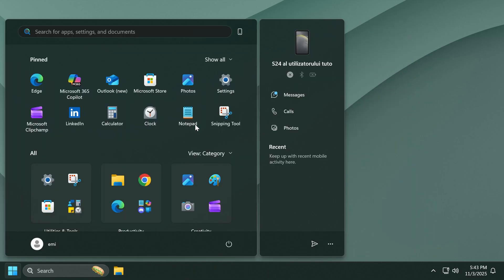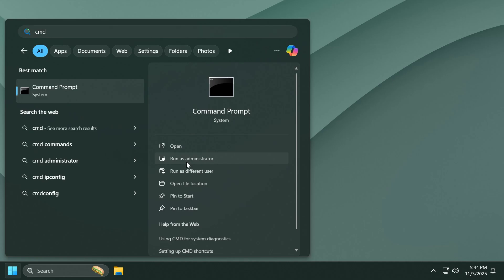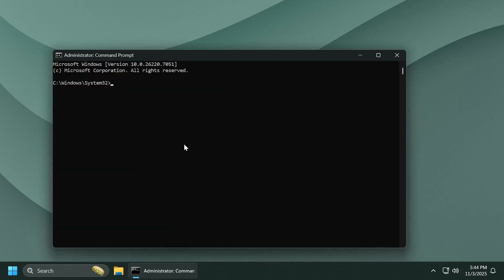Now open up the search box, type in cmd, and click on Run as Administrator. On User Account Control, click Yes. Inside CMD, type cd and then paste the location where you extracted ViveTool.